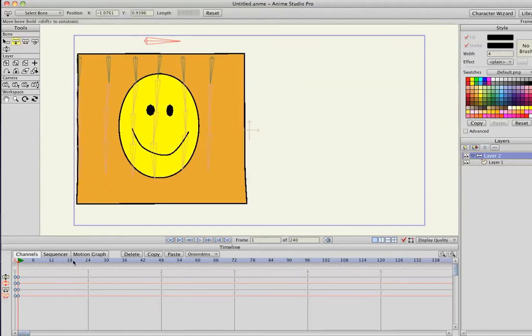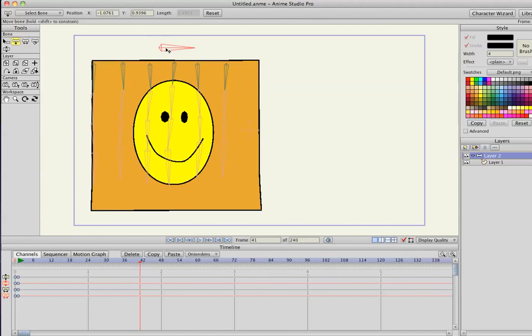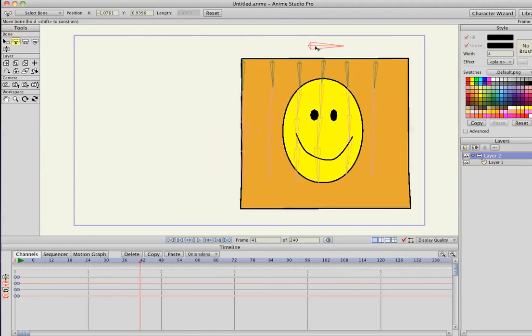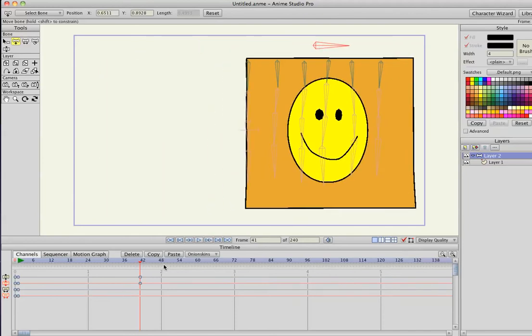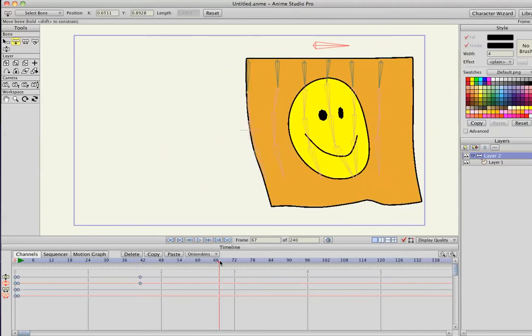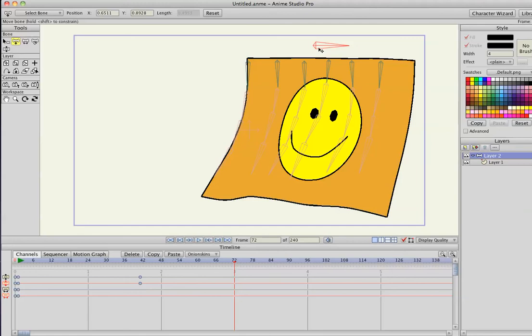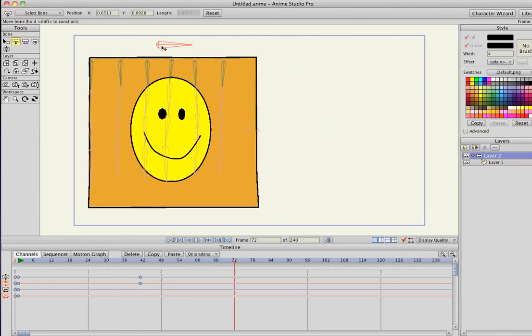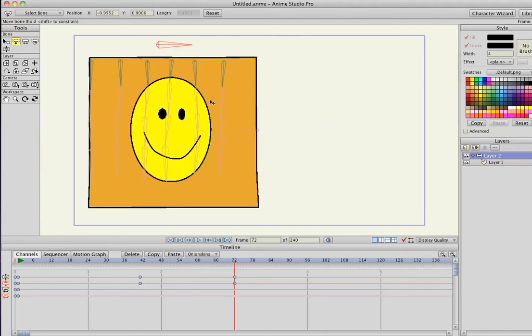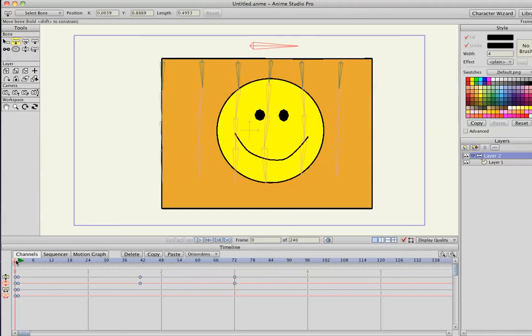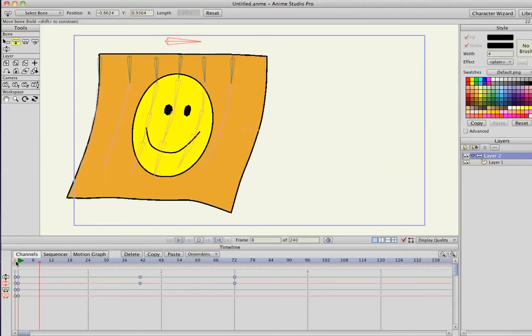And then move down the timeline, move it over here, move down the timeline again, and move it back. You can kind of see already in the preview, it's moving dynamically, so let's run the animation.